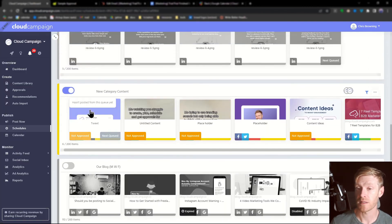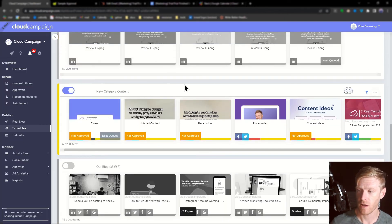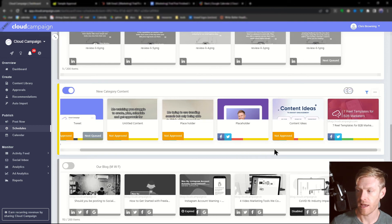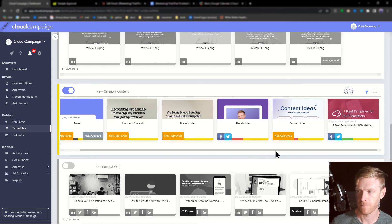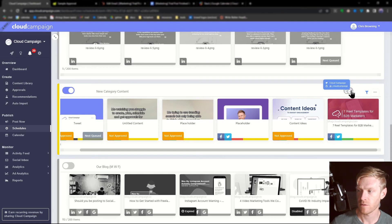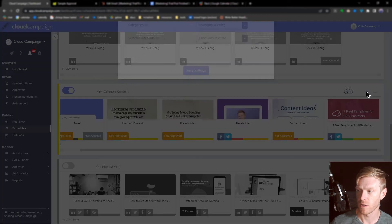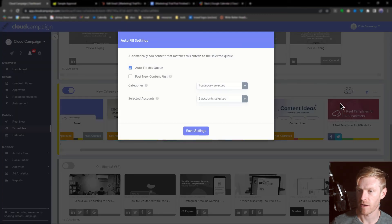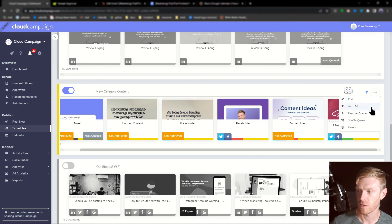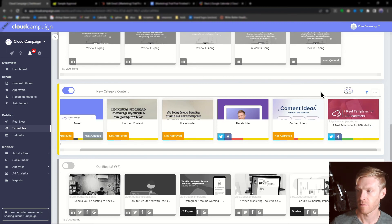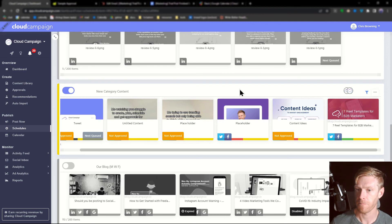And from here, we can see our queue and all the content that we previously tagged with that category. You can see which accounts it's going to. You can adjust the filter items here. You can also reshuffle, reorder, or delete by clicking this ellipsis options bar.